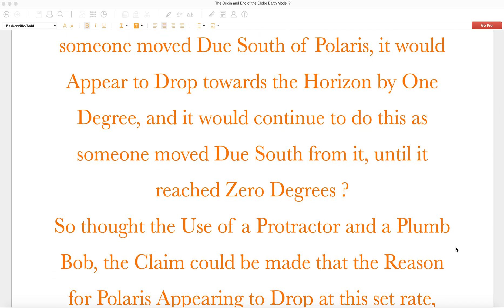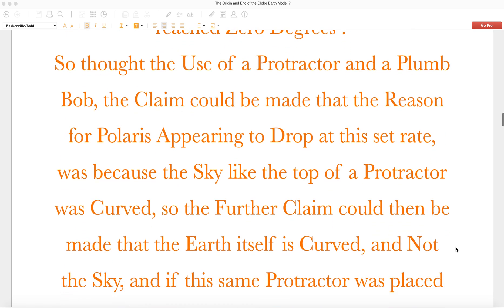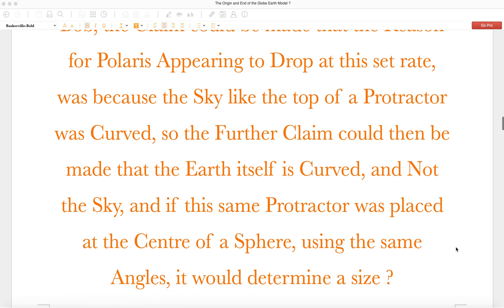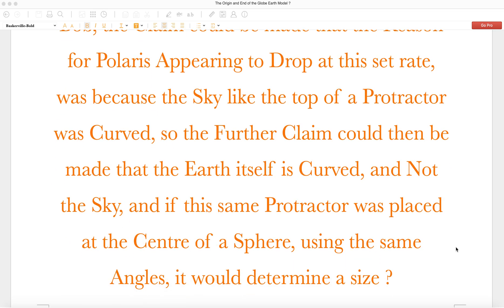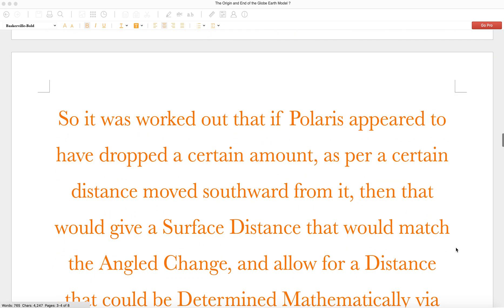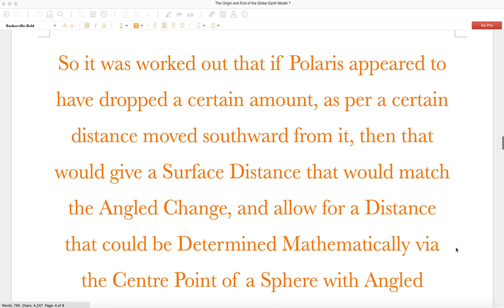So through the use of a protractor and a plumb bob, the claim could be made that the reason for Polaris appearing to drop at this set rate was because the sky, like the top of a protractor, was curved. So the further claim could then be made that the Earth itself is curved and not the sky. And if this same protractor was placed at the center of a sphere using the same angles, it would determine a size.